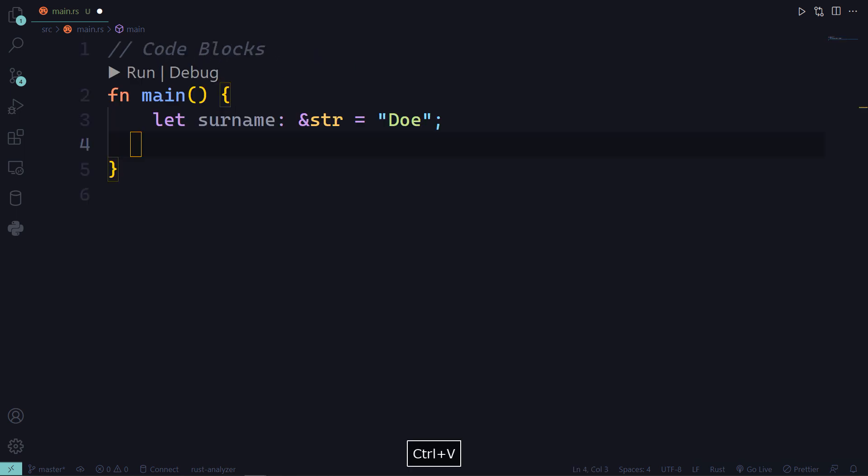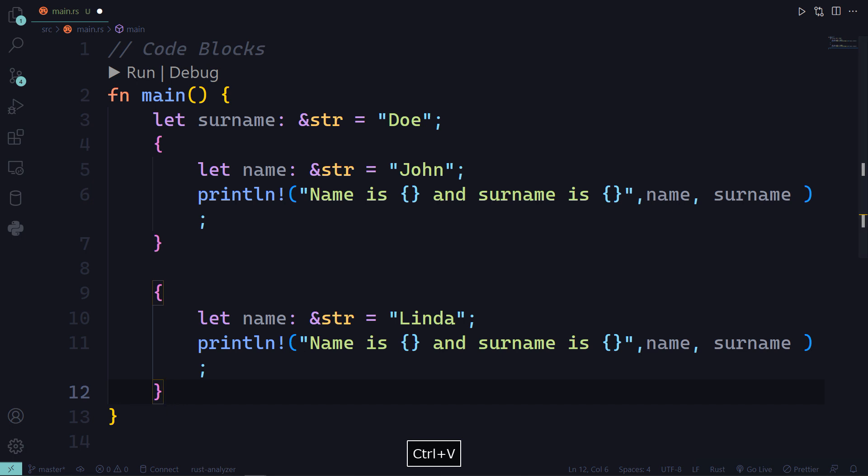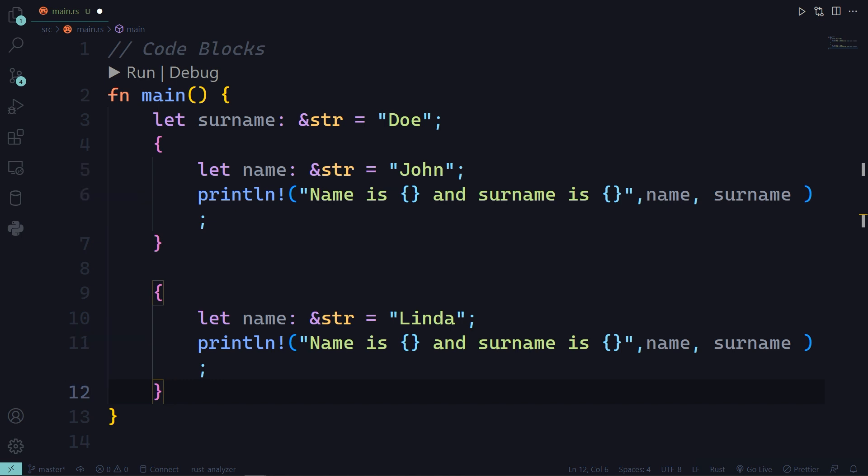Now let's have multiple curly braces. Inside each there is one declared variable called name of different values John and Linda but the print statement is the same.